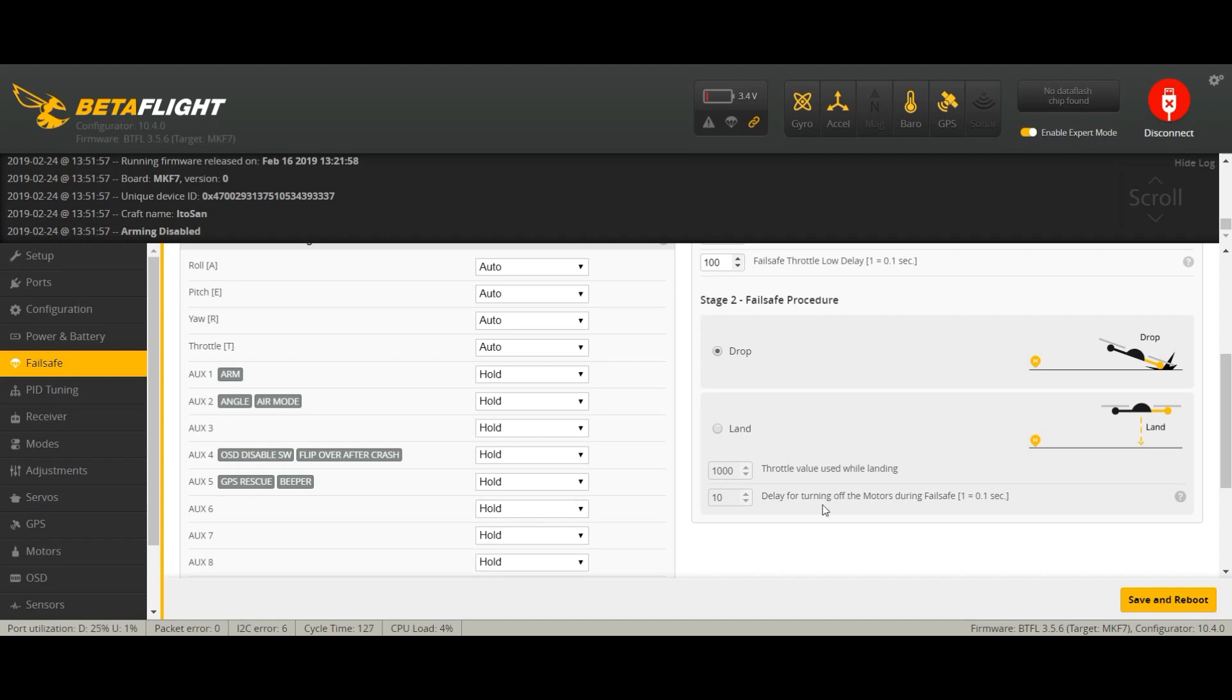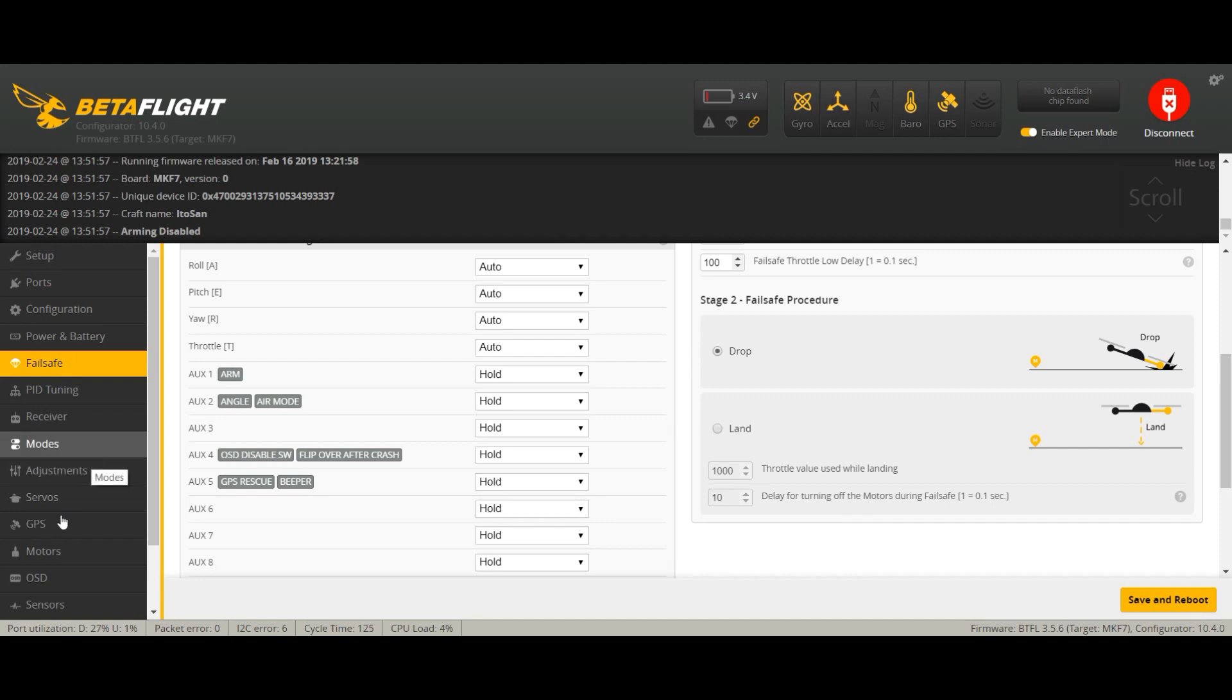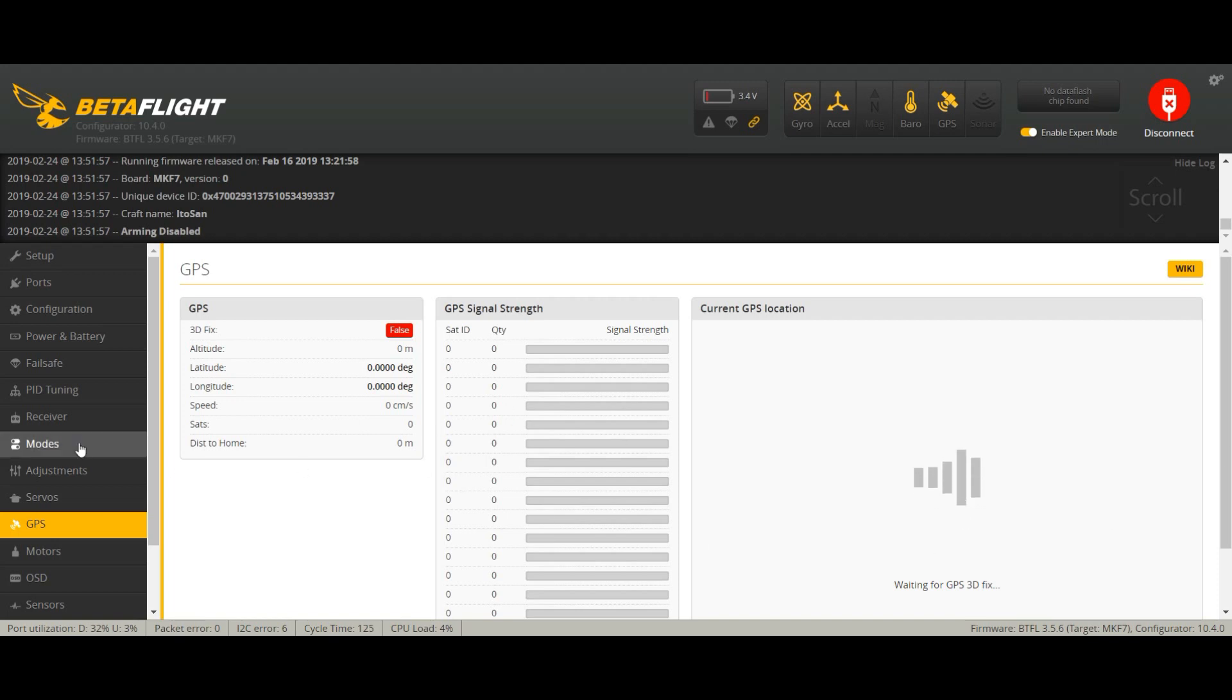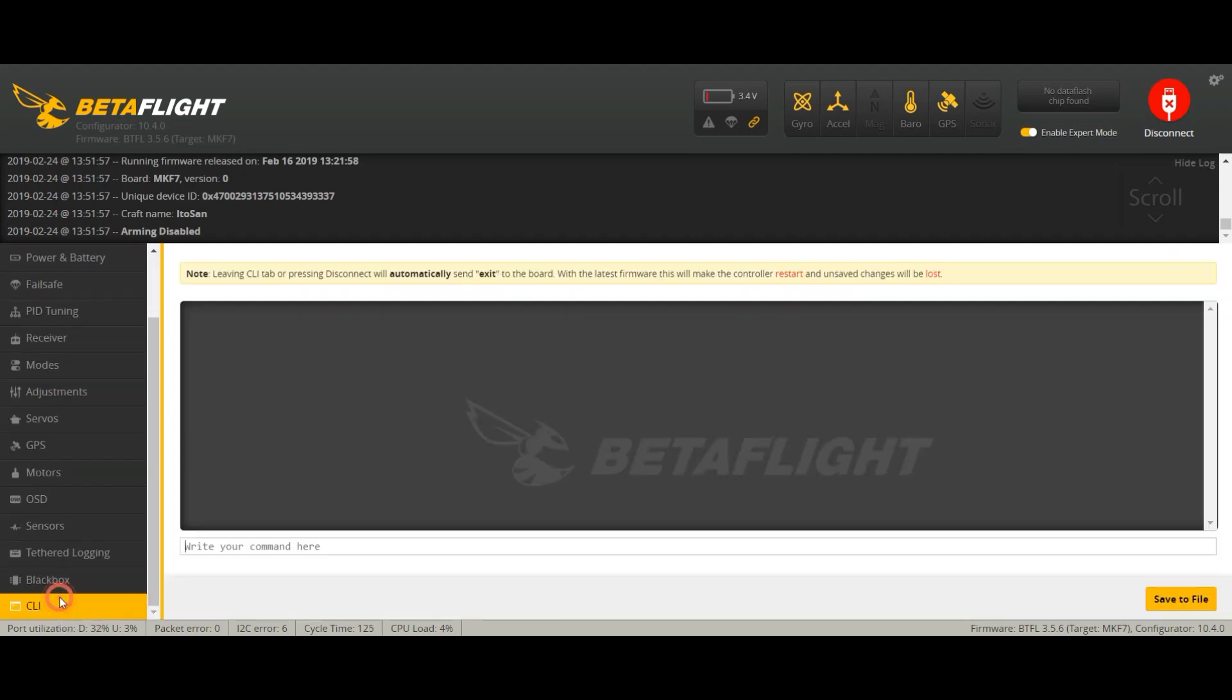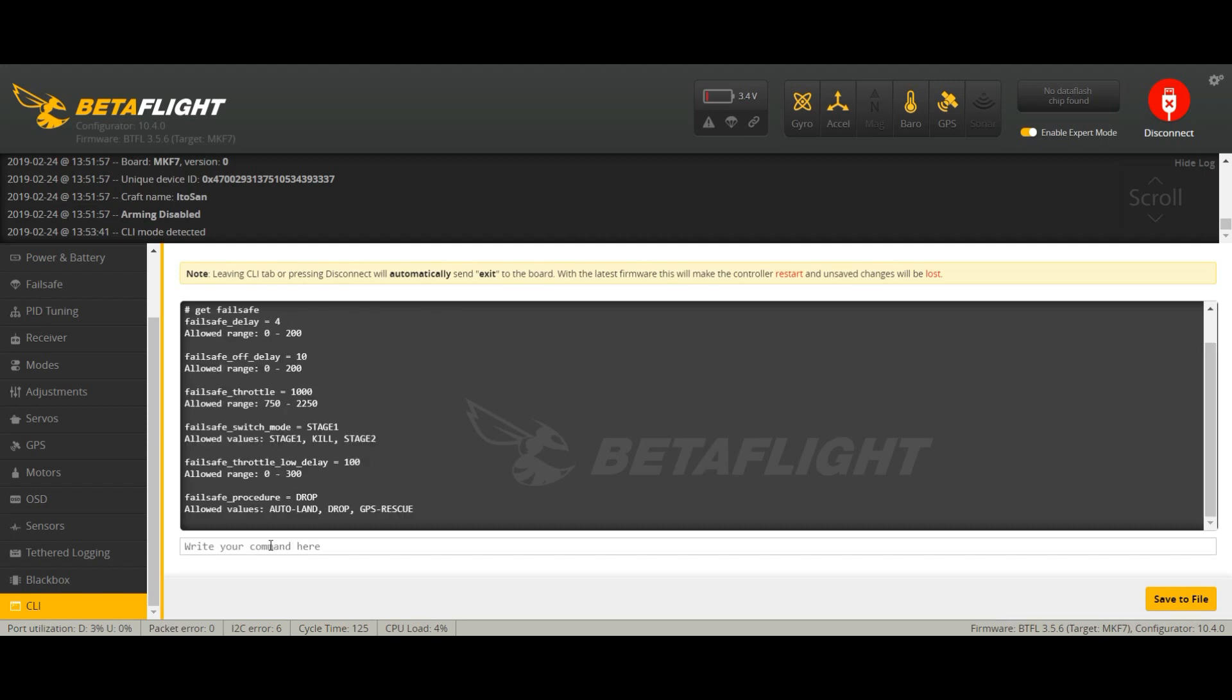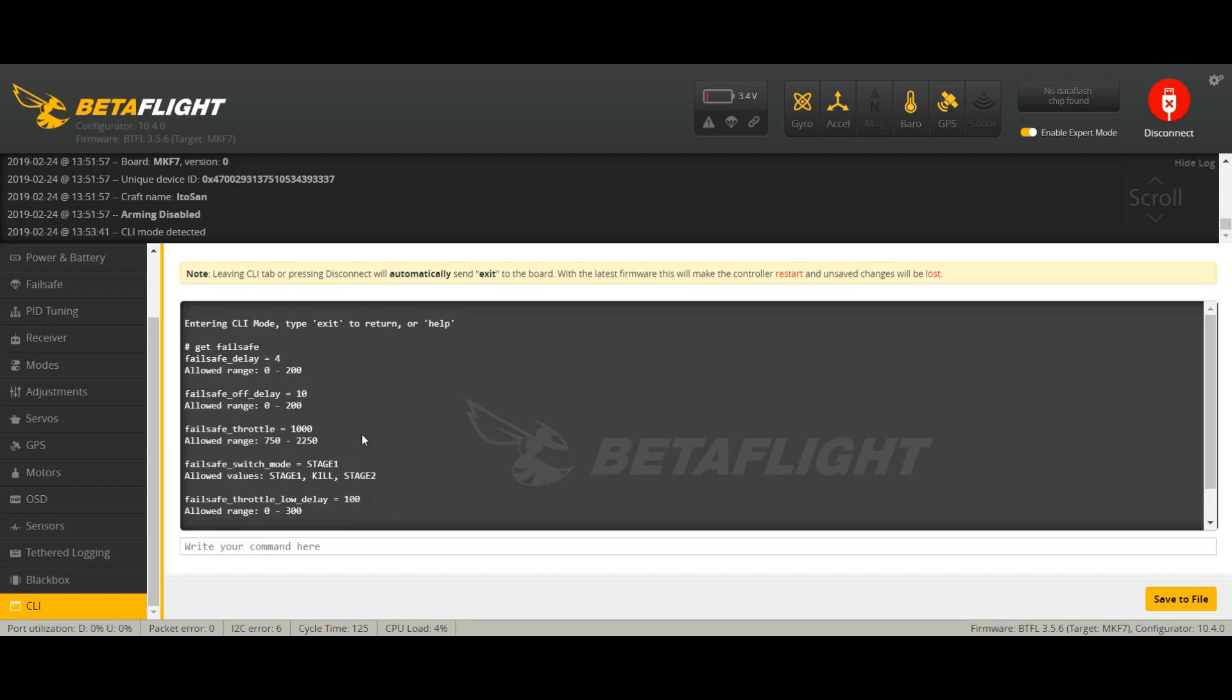So we're going to set it through the CLI. Right now I'm inside my apartment so GPS doesn't work of course. Let's go to CLI and we're going to type in get failsafe. There we go, we got all the failsafe options here.